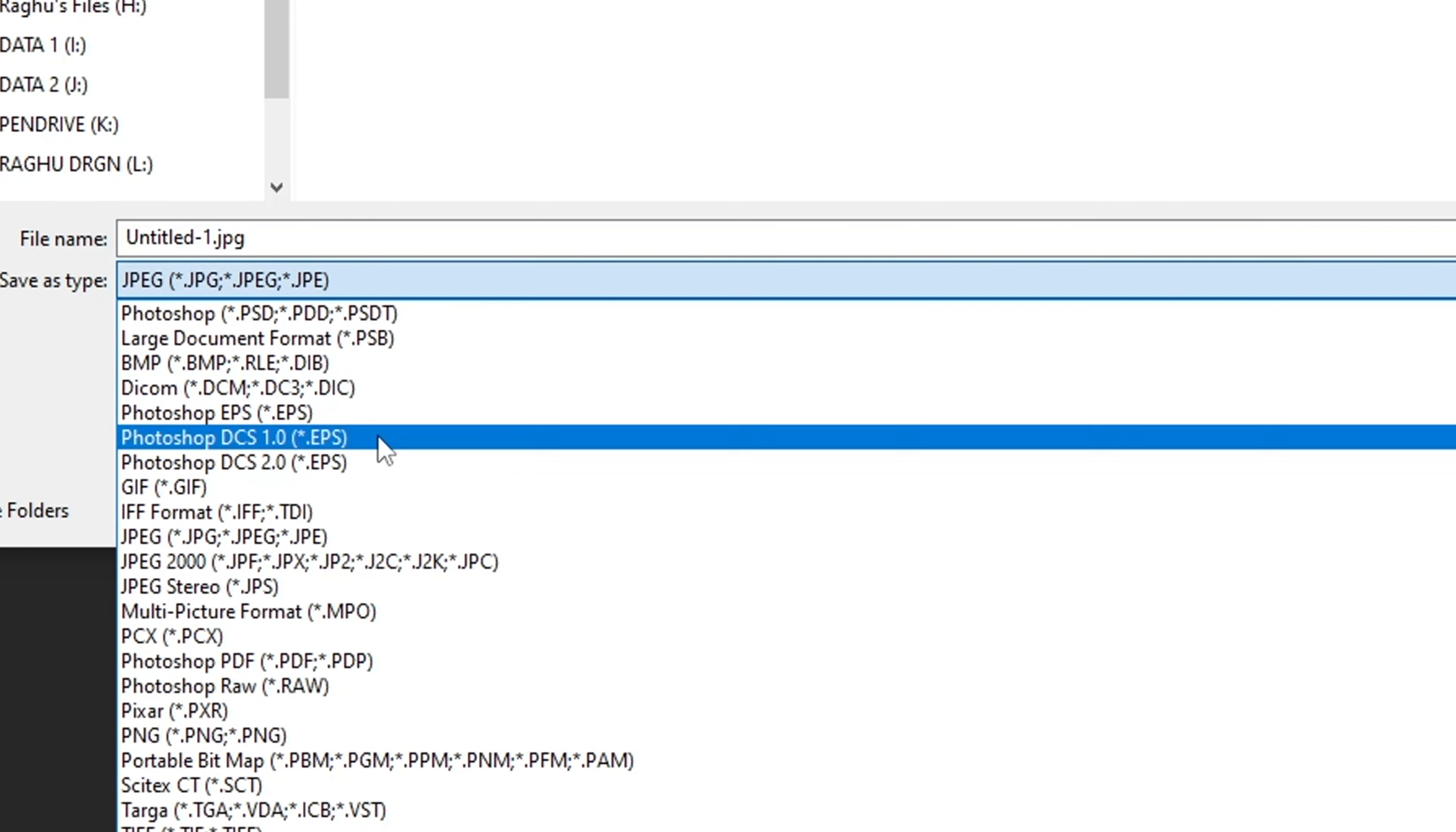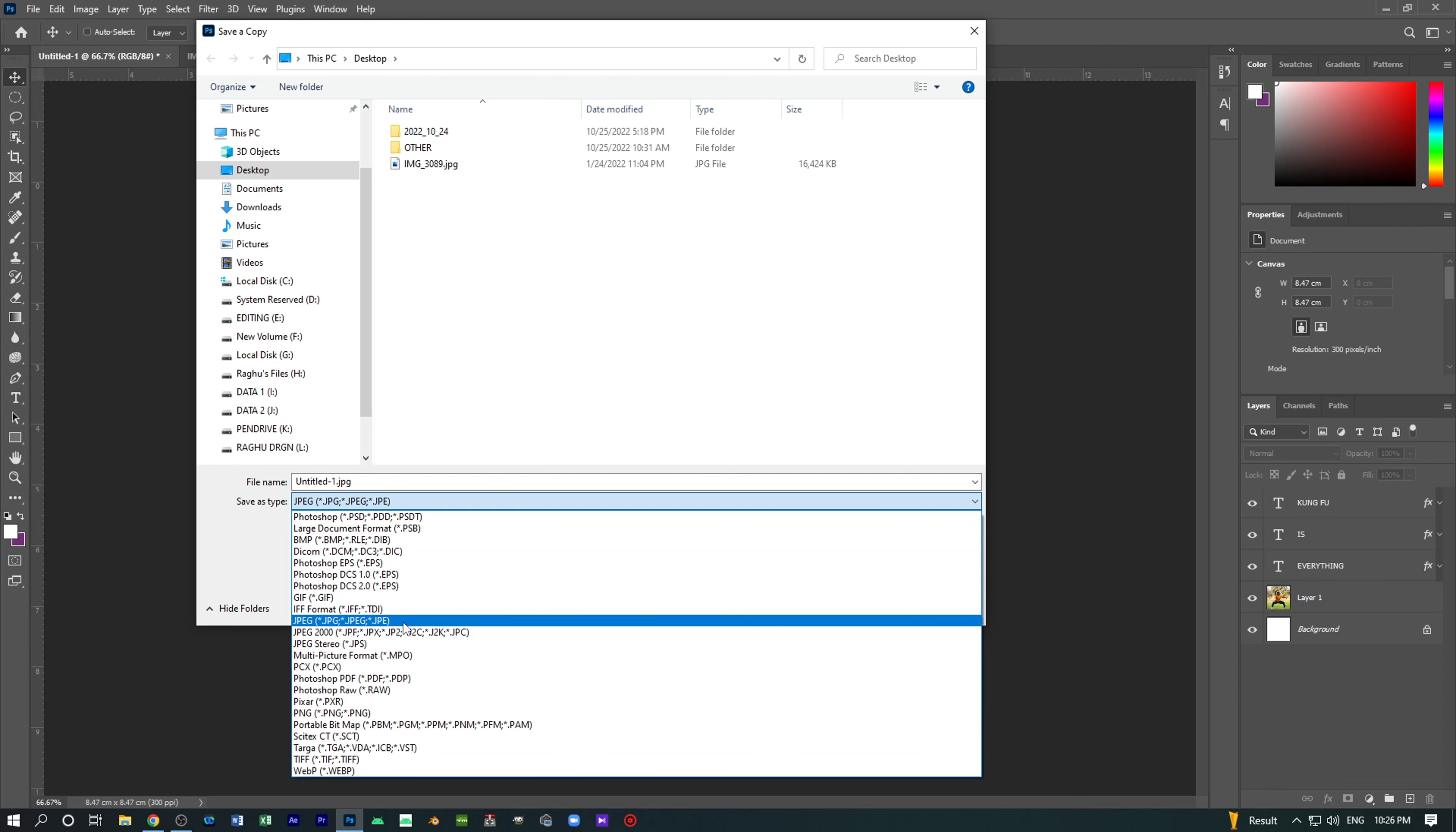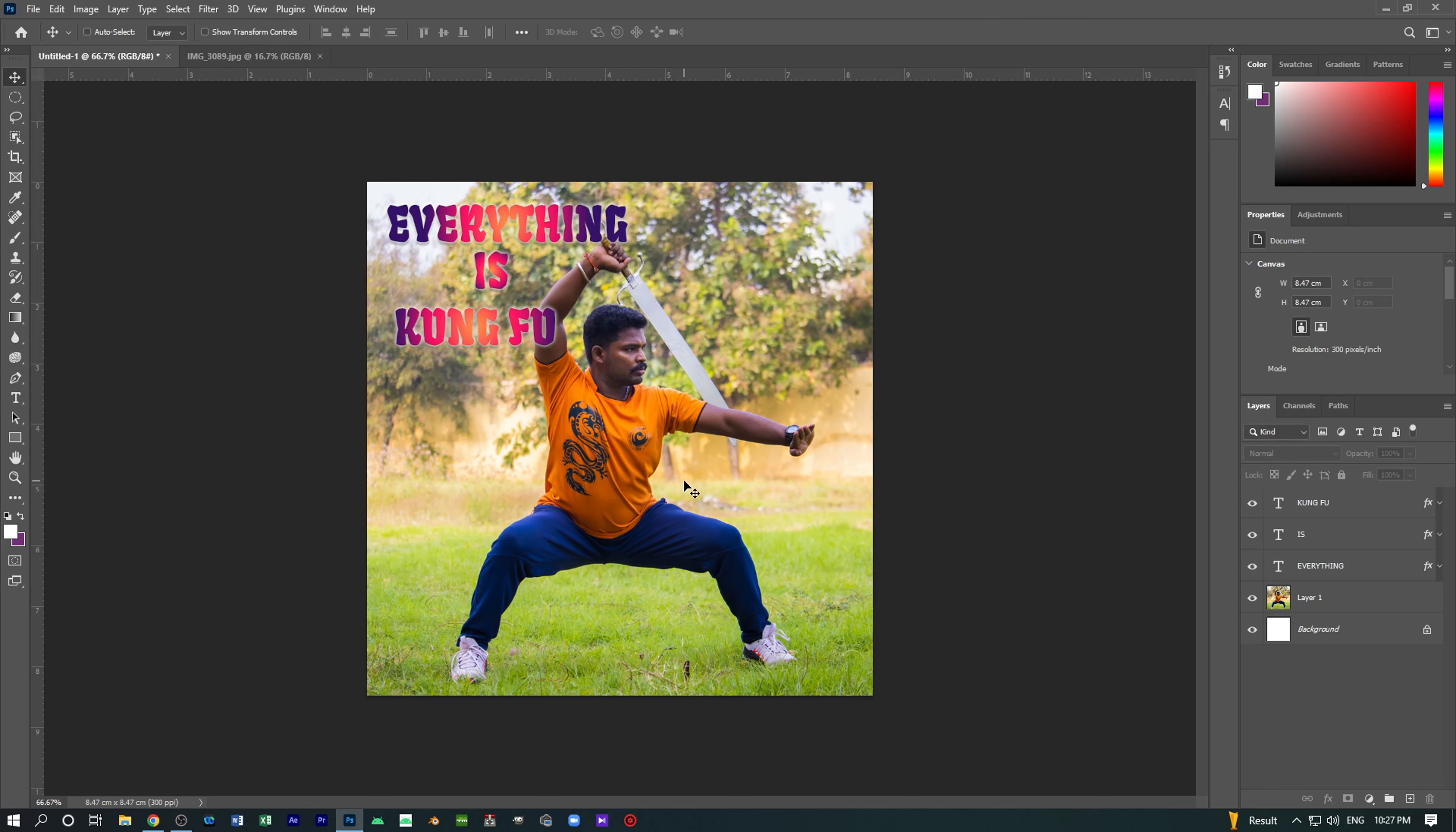Hi friends, what are we going to talk about in the latest version of Photoshop 2023? We are going to talk about saving a file or image in JPEG format. Let's go to the video.